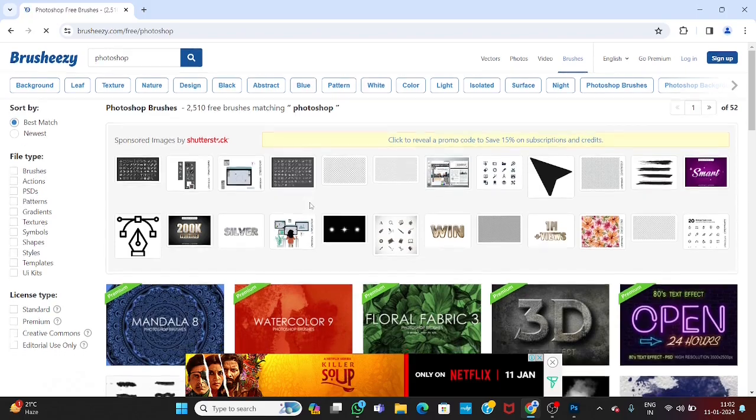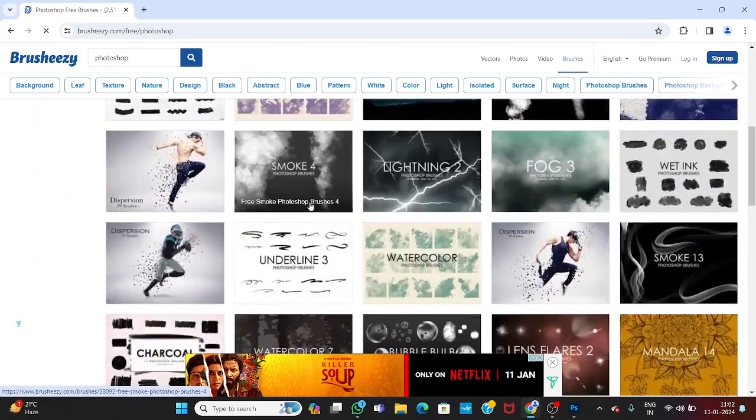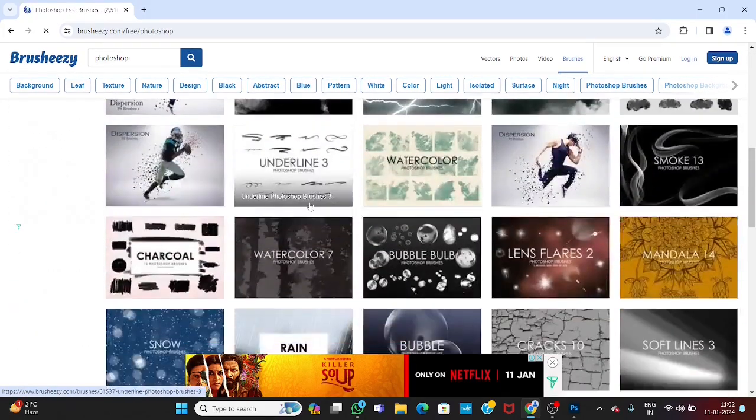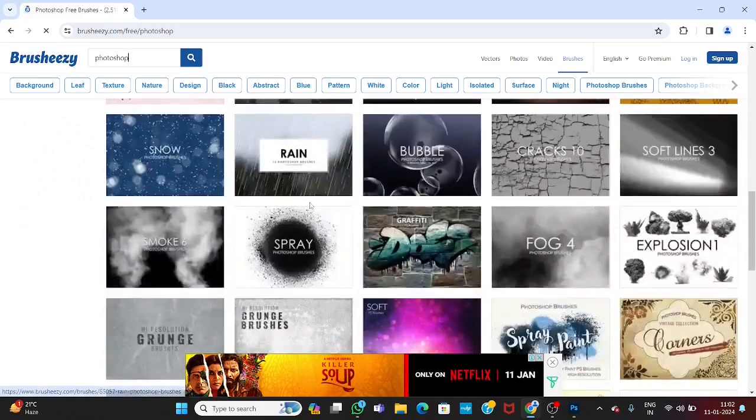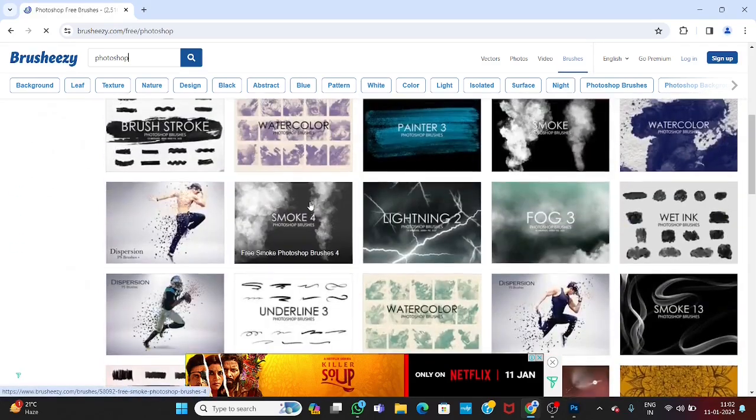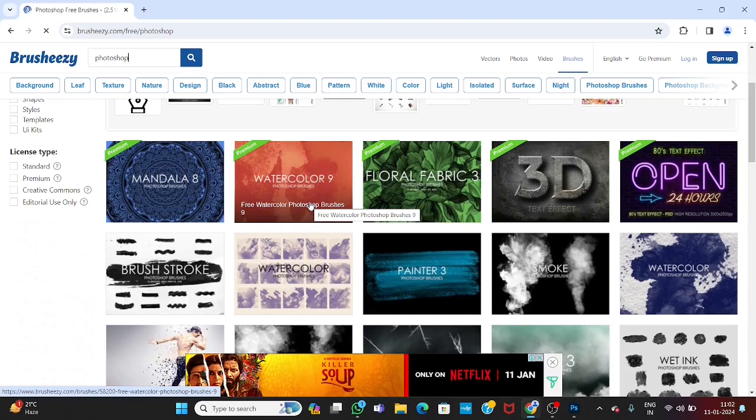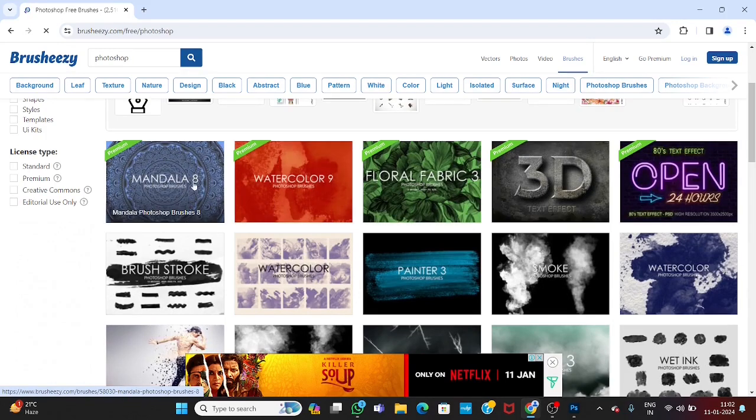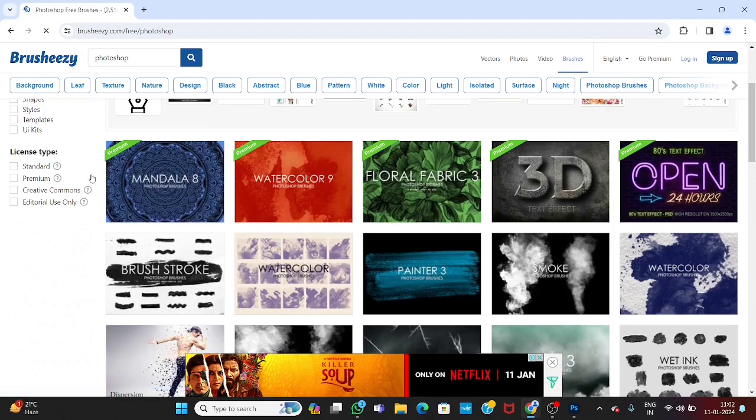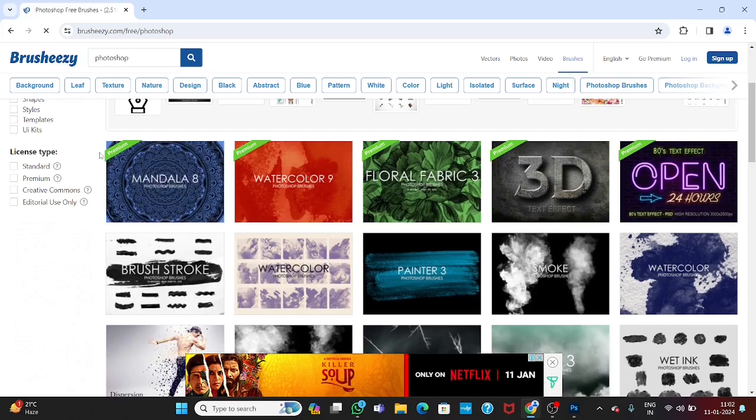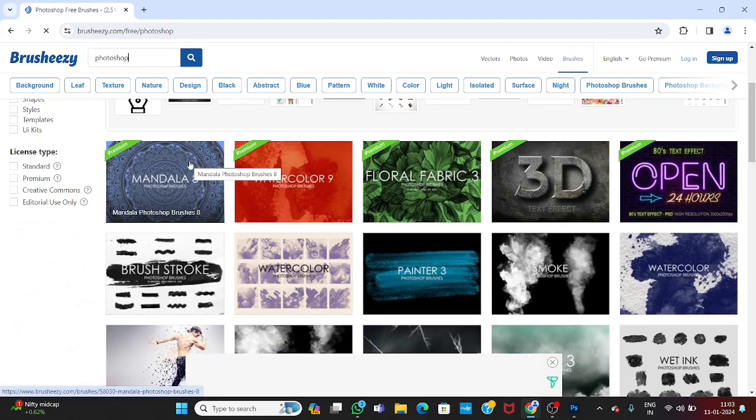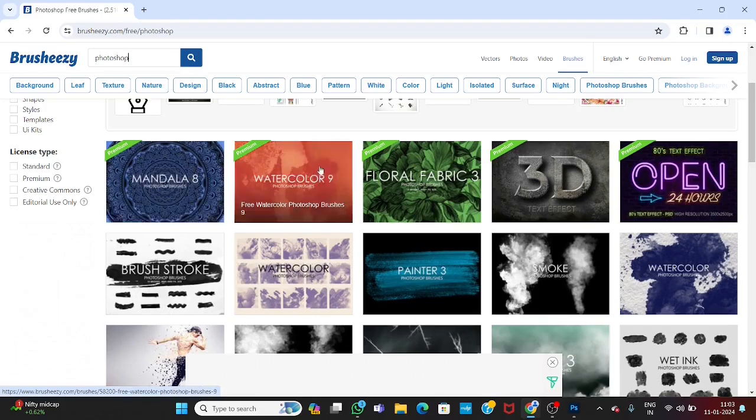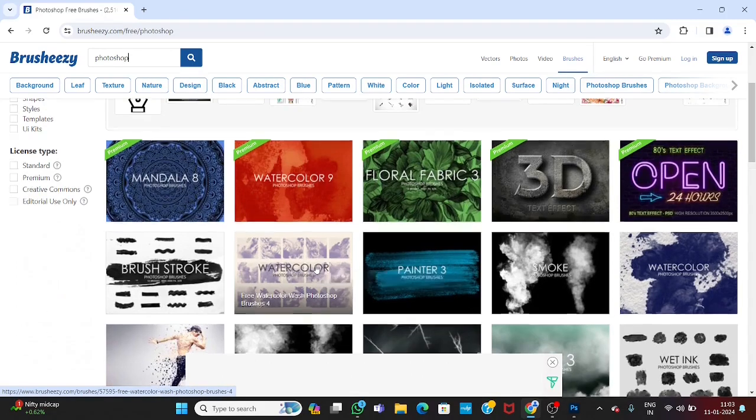Here you can find so many brushes. You can easily download these and use it in your illustration. Also, you can see here some of the brushes are free for download and some are premium ones. These are not free if you have to pay for these. So we are not going to download these premium brushes. We are just going to download free brushes.